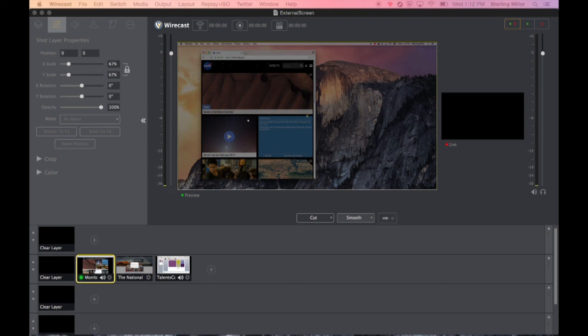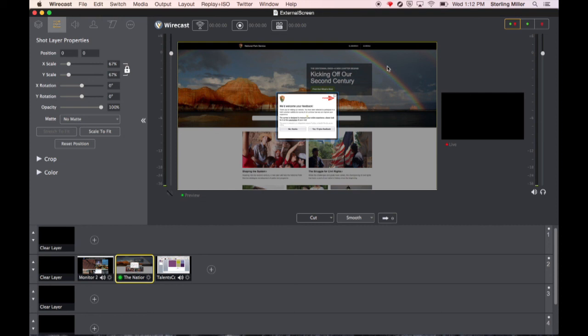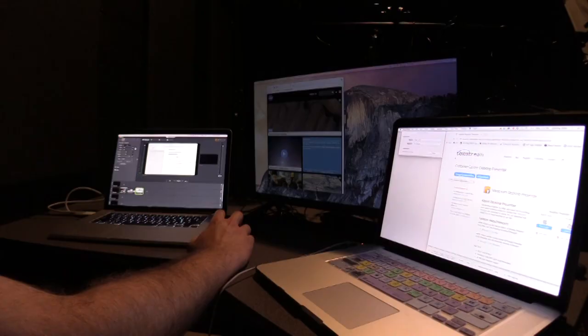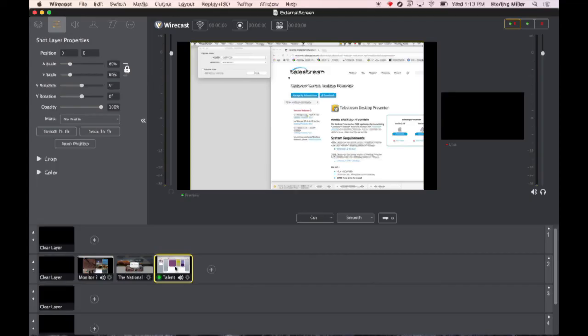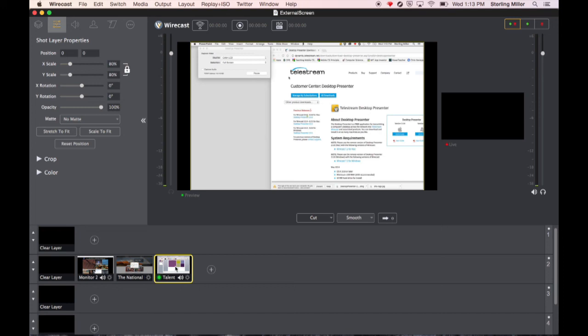The second option is to simply have a static link to a website where you just see what's on the website and the third option is to install desktop presenter on a remote computer and whatever that computer shows comes into Wirecast. Hopefully this will help you make more professional Wirecast productions.